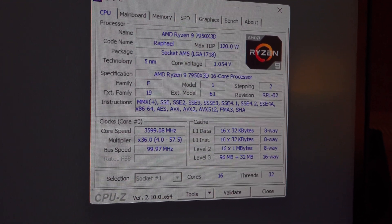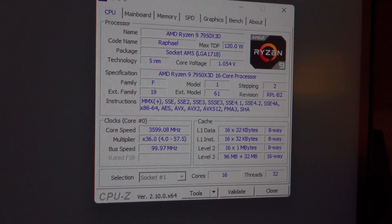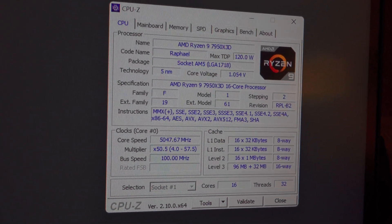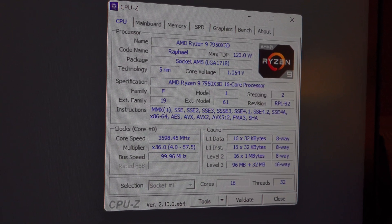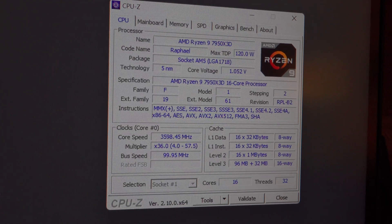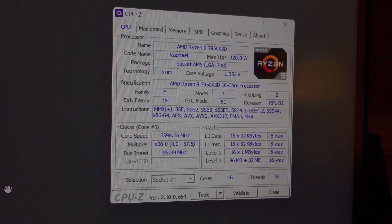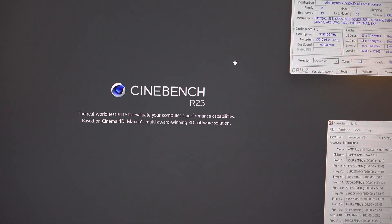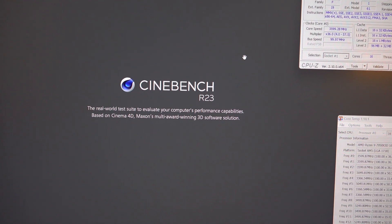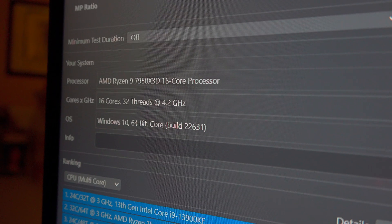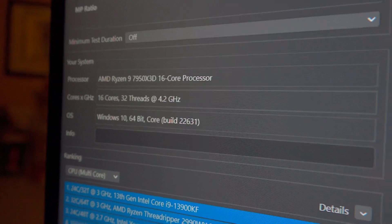I did a negative 15 offset PBO with the Expo DDR5 6400 megatransfer setting and I decided I'm going to run Cinebench R23 and also 2024 with my Ryzen 9 7950X3D.